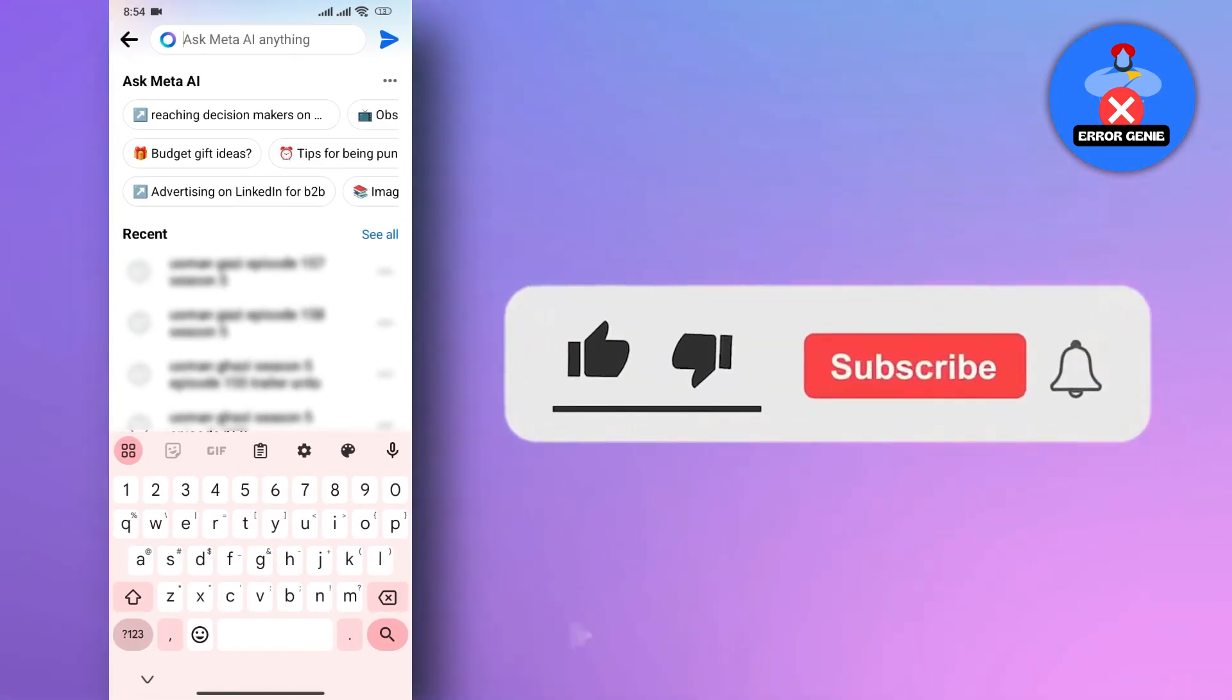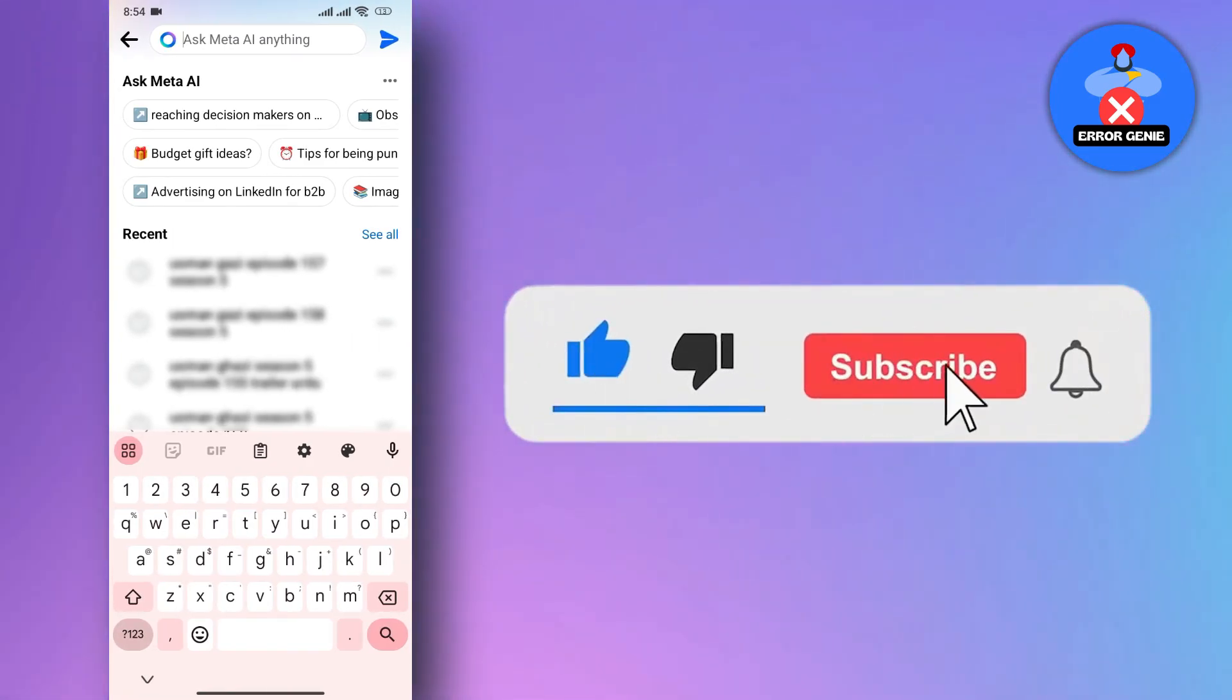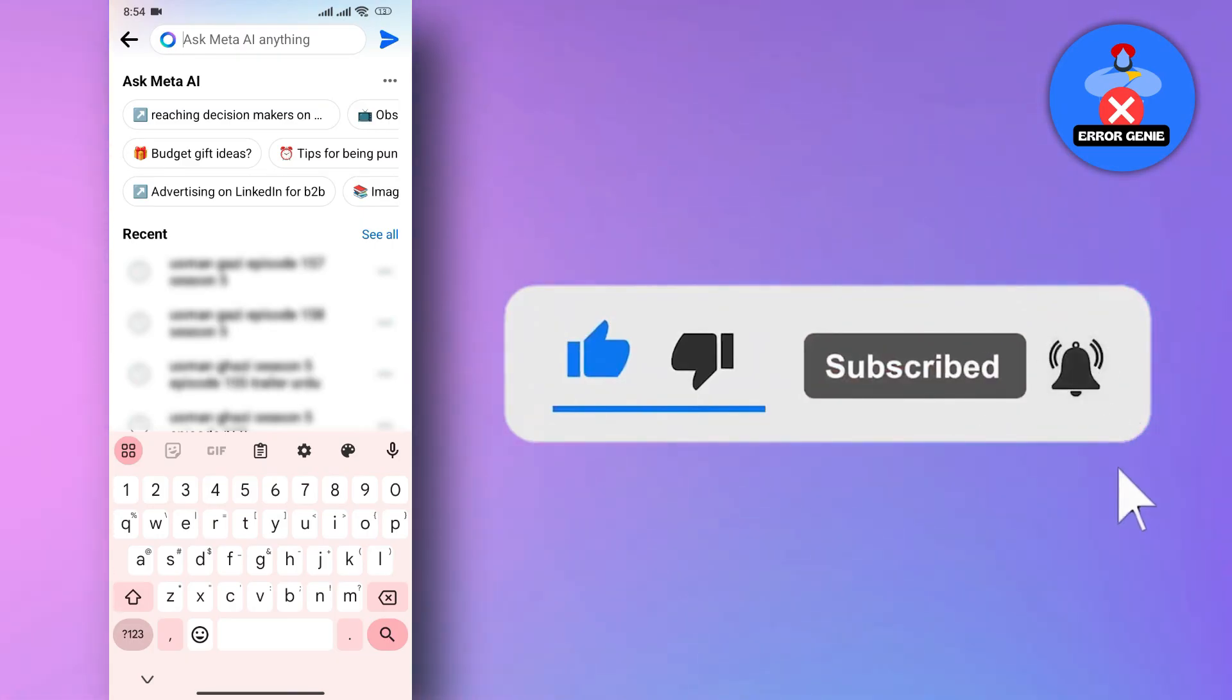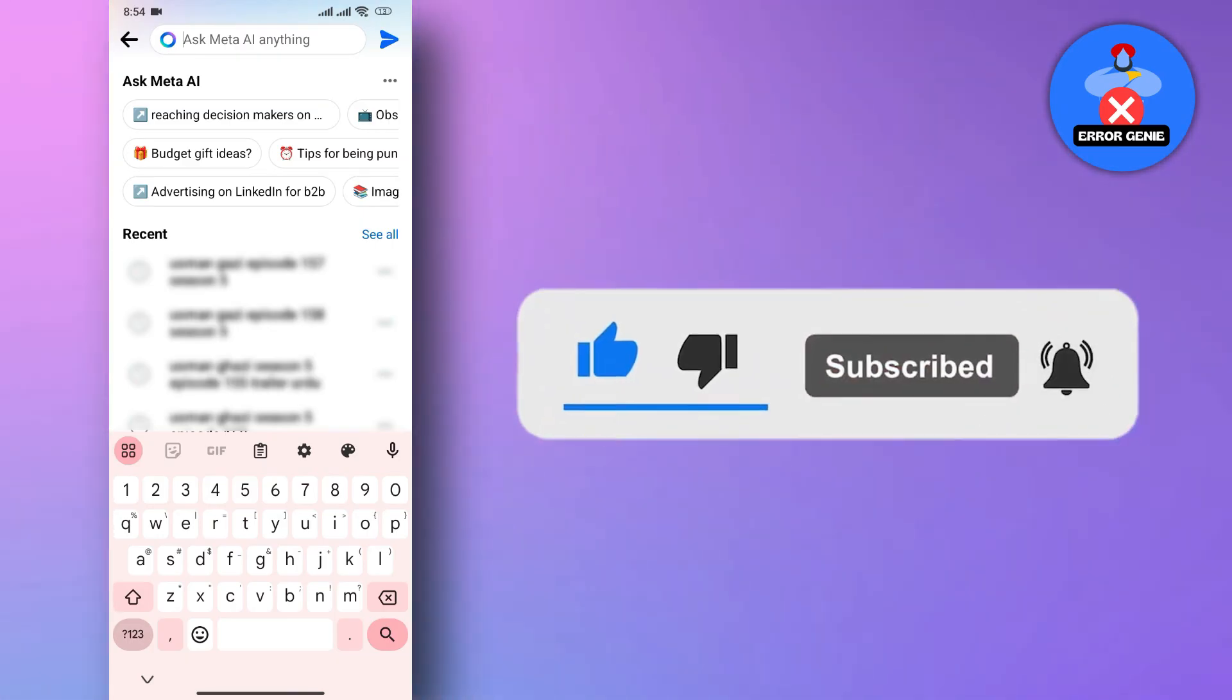If you find this video helpful, don't forget to subscribe to our channel for more tutorials. Thanks for watching.